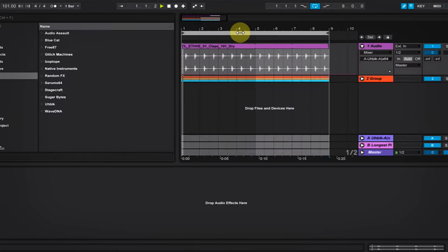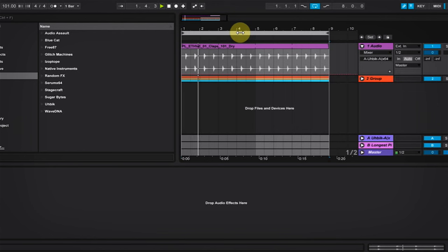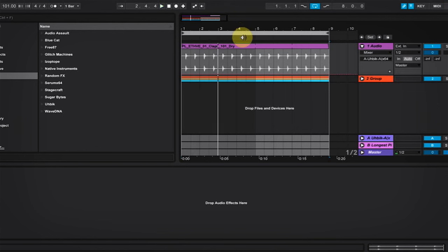Here I have a loop, and we're going to focus on this clap sample.